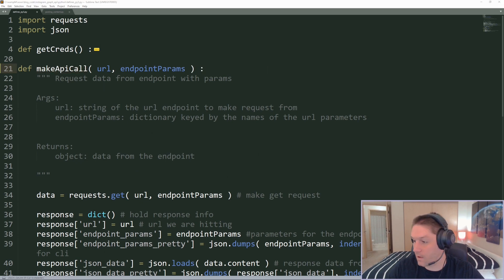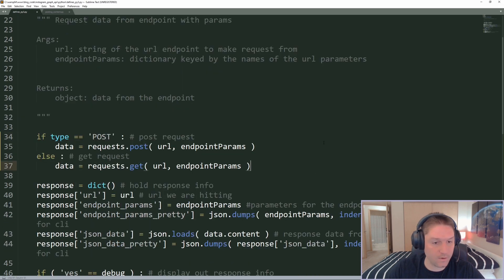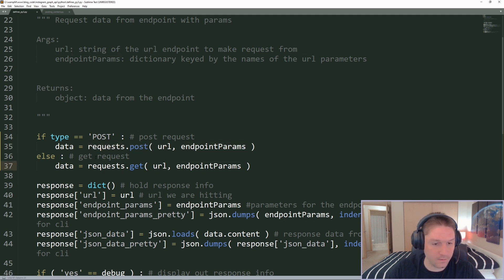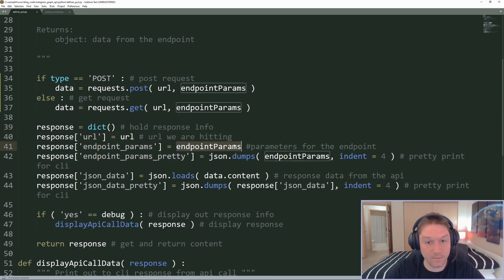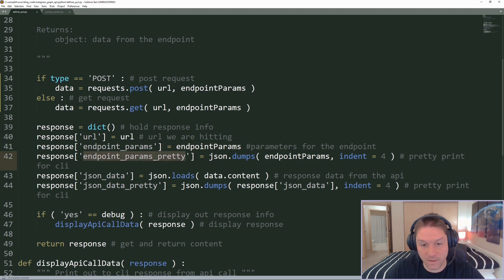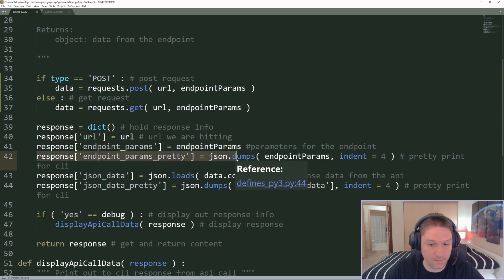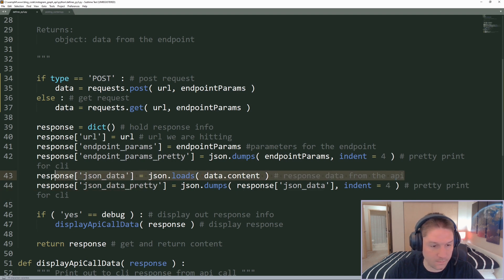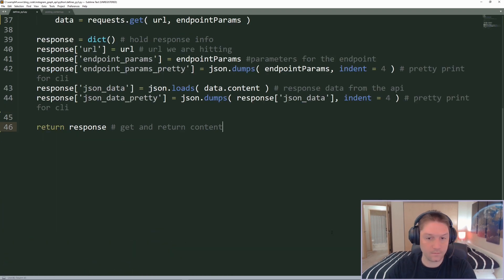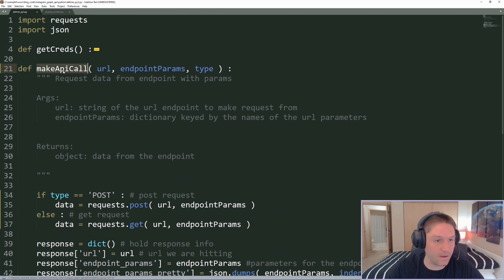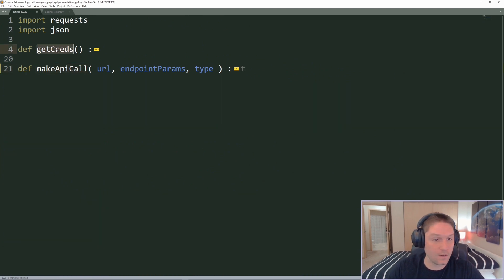We're not going to do any debugging on this one. Instead we're going to specify a third parameter of type. We're going to write an if statement to determine what type of request to make — if it's a POST request we do request.post on the URL with the parameters, otherwise we do a GET request. Then we create the response dictionary with the URL, endpoint parameters, endpoint params pretty-printed to look nice on the command line, and the actual JSON data response from the API. We're not doing any debugging so we can get rid of that function. And that is our defines file — we have our generic make API call function and our get credentials function which returns a dictionary of credentials for making API requests.